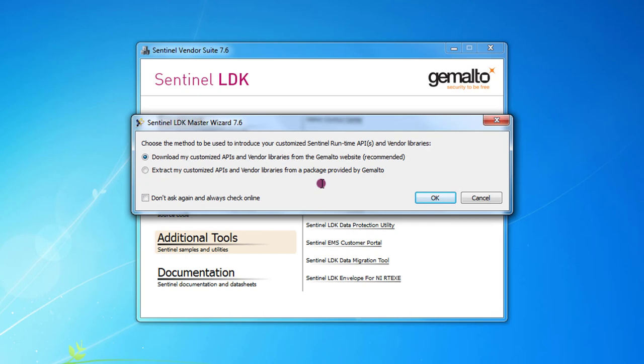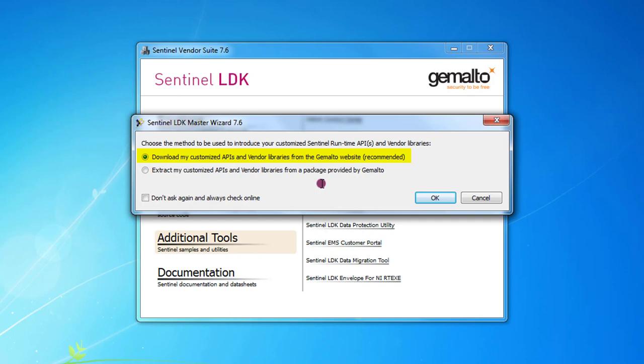Now we can choose between two options. The first one is the recommended one and the default one as well. The tool will download the personalized libraries from internet if you choose this option.